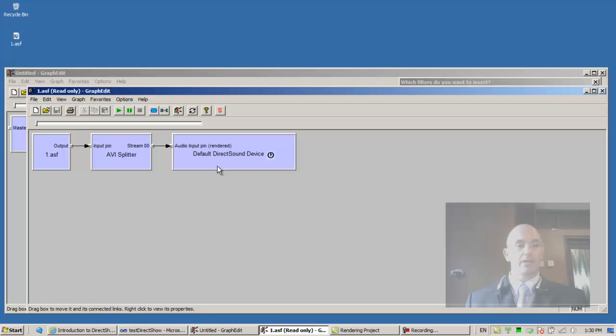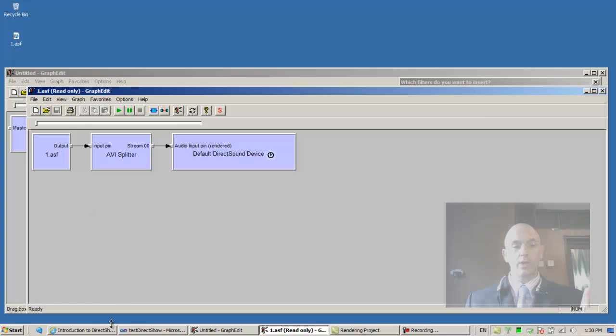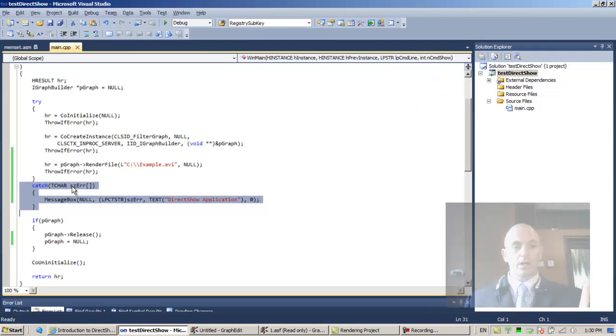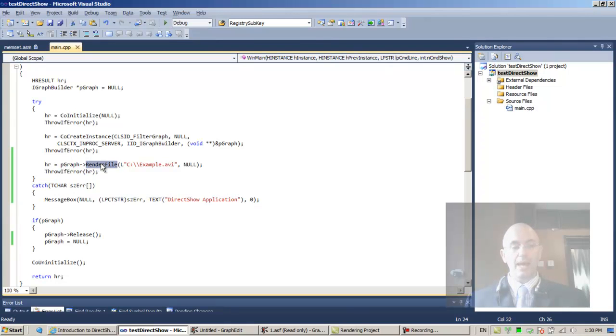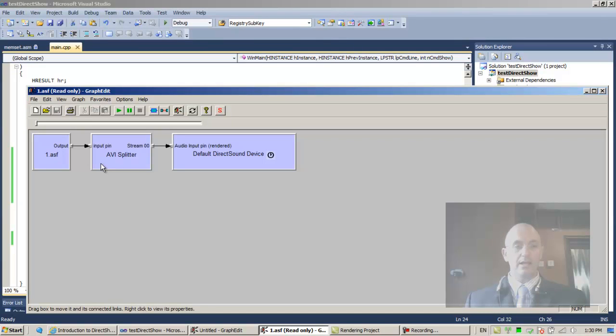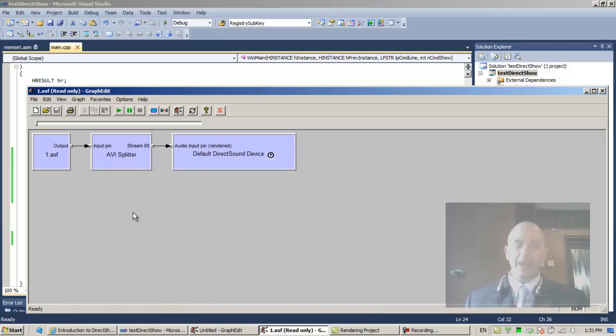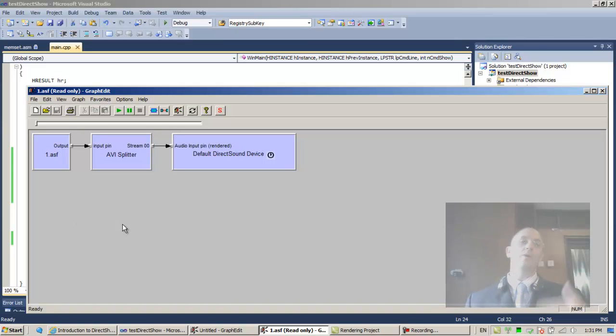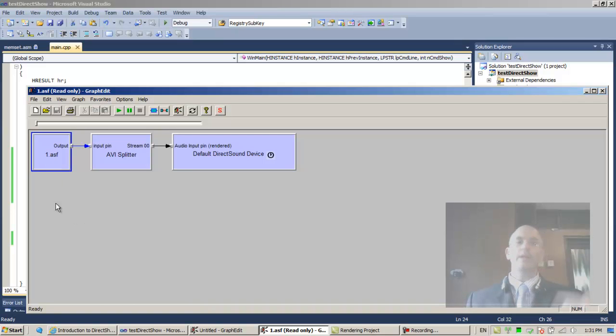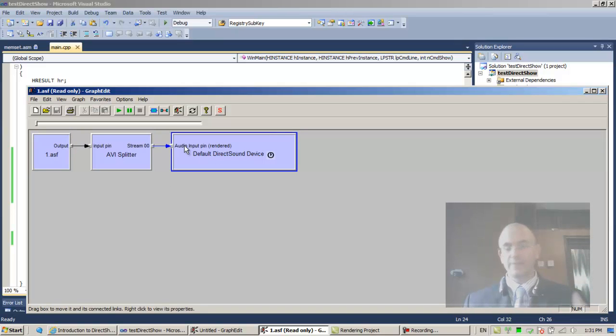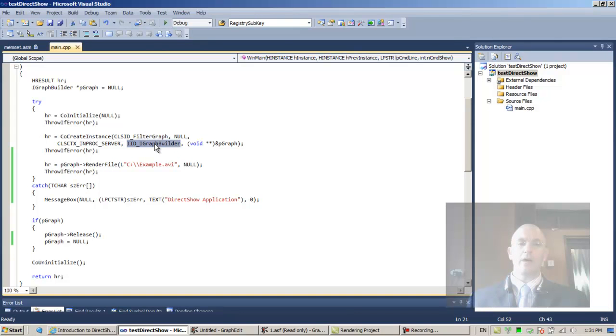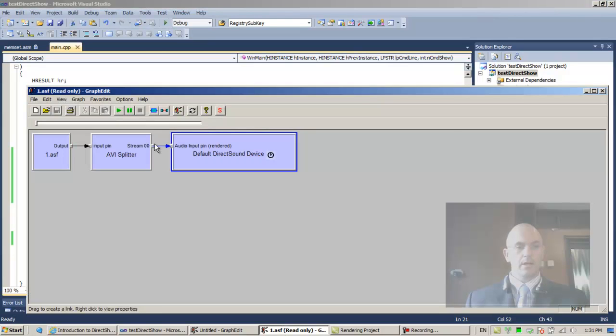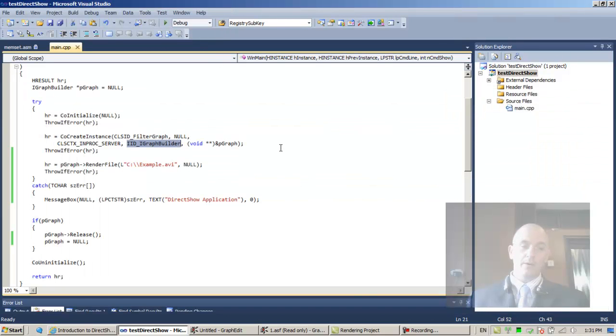Very nice. So basically, what happens when we invoke the graph builder's render file? What happens is that we're telling it, you can say we're telling the graph, please create the graph that will render the file. So it adds this filter, and then it adds this filter, and then it adds this filter, and then it connects these filters. That's what a graph manager or a graph builder is good for. It's a very powerful class, a very powerful interface.